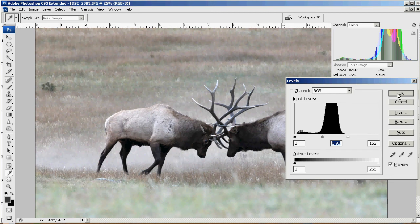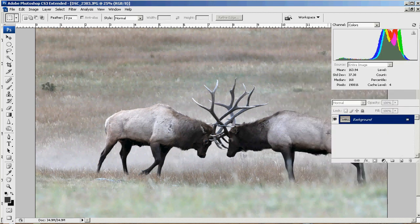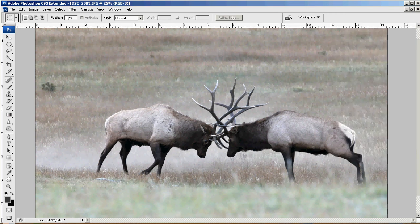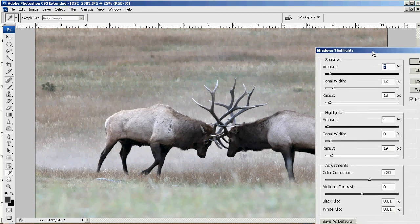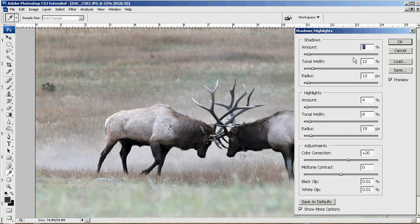We're going to hit OK on Levels. The next step is a feature called Shadows and Highlights. We'll hide our histogram here. Shadows and Highlights is a really neat tool found under Image > Adjustments. I have my settings pretty small — generally the radius you want below 20, the tonal width between 5 to 15, maybe 20%, and the Amount is the one you'll change the most.